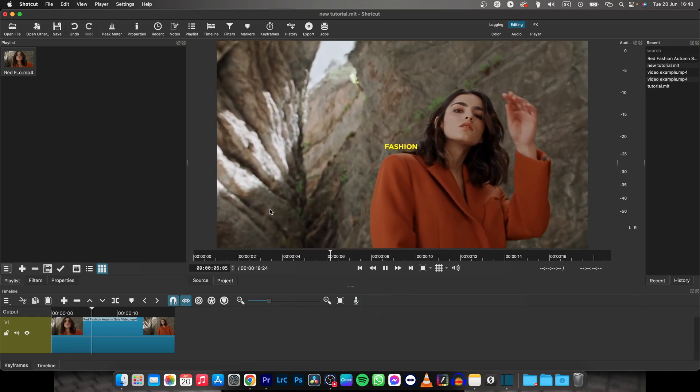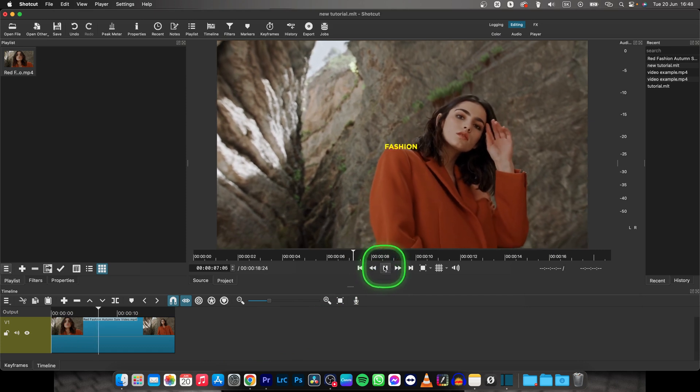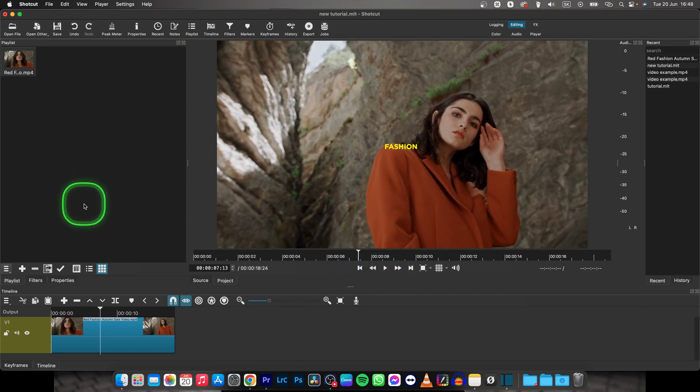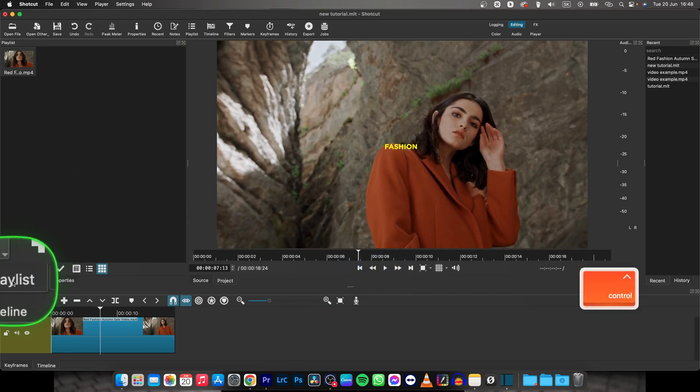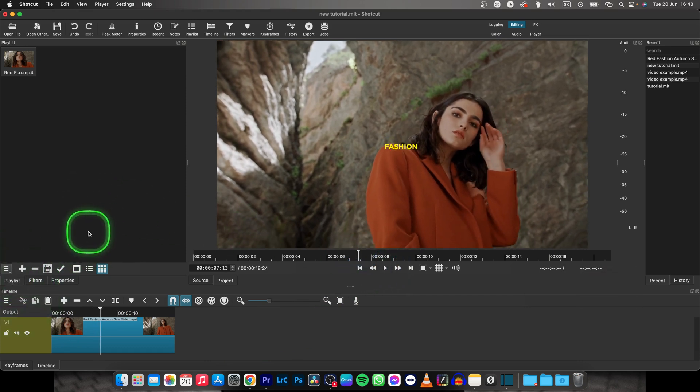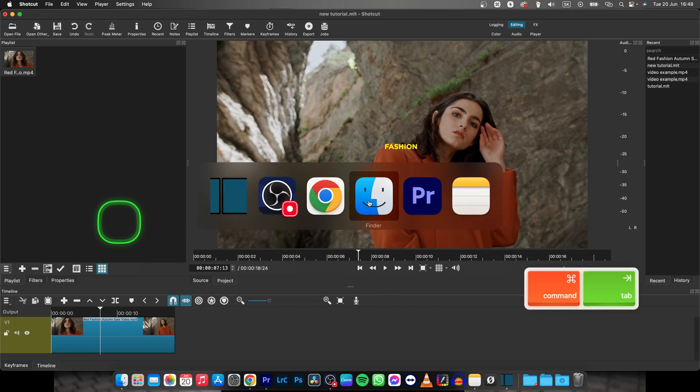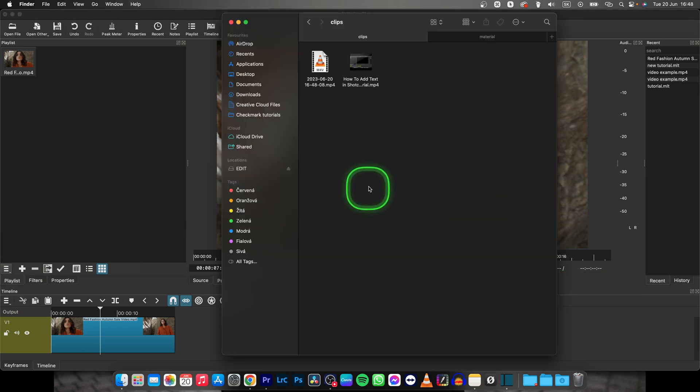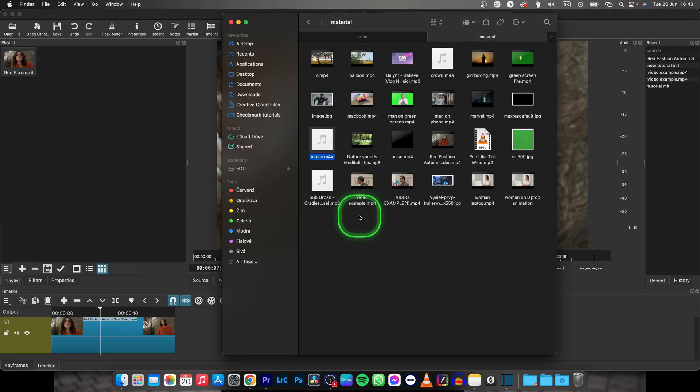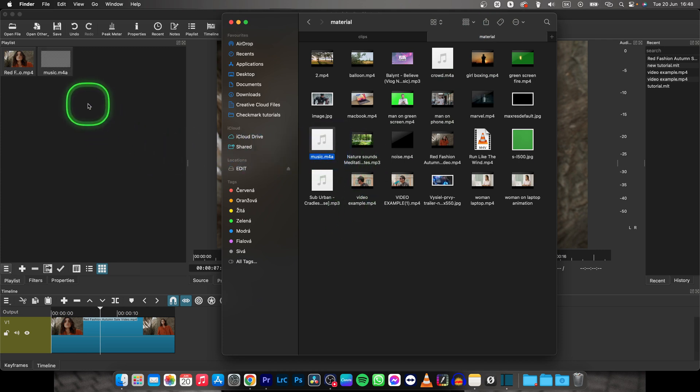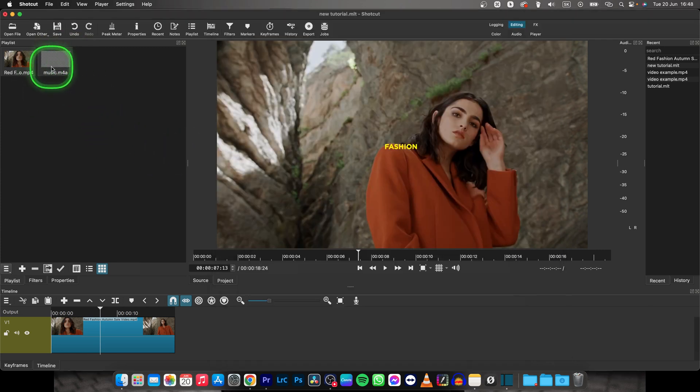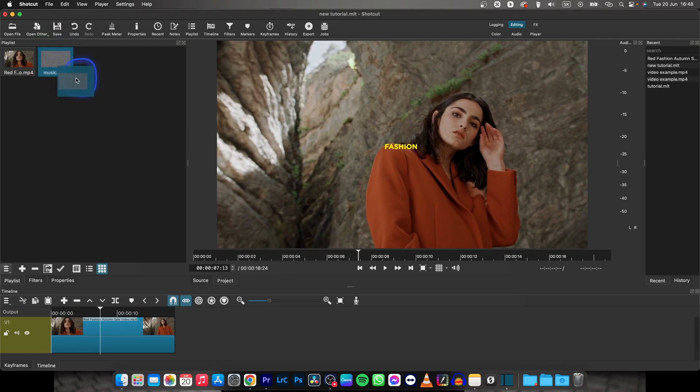Now, in order to add audio, first thing you need to do is go over here to Playlist, so make sure this tab is selected, then go over to your Finder or File Explorer if you are on Windows, then drag and drop your music right here in this playlist, then select it and drag and drop it on your timeline.